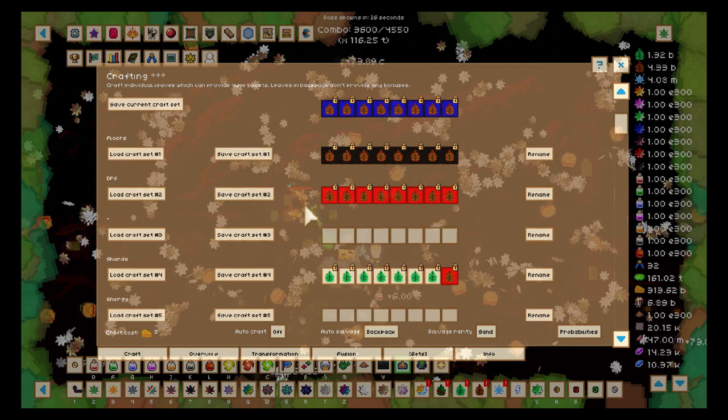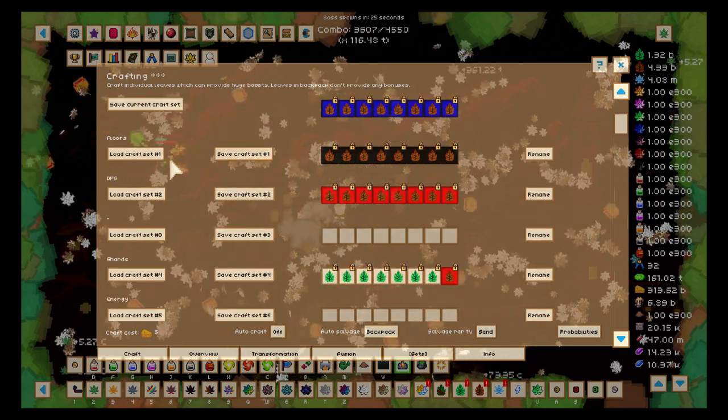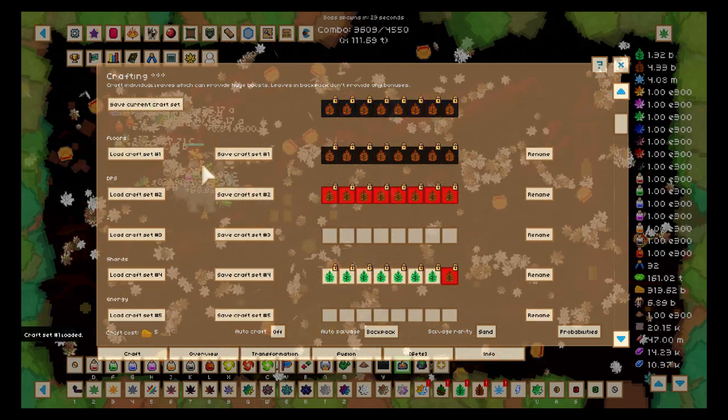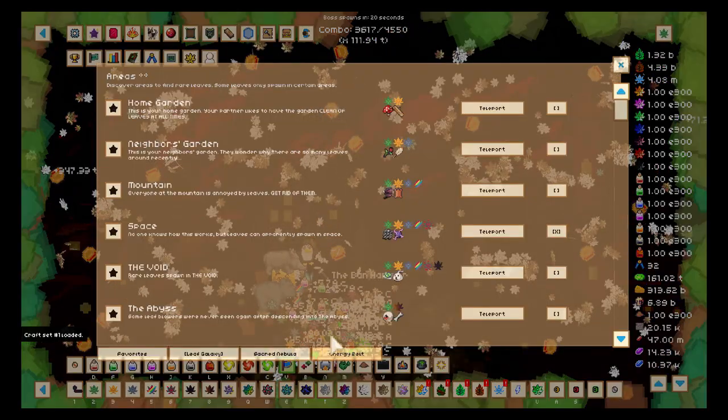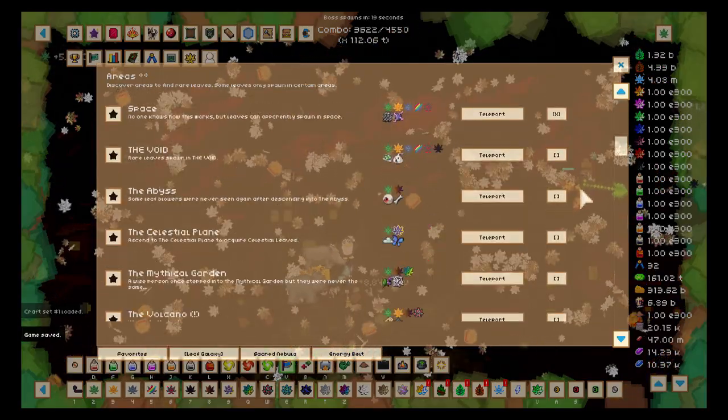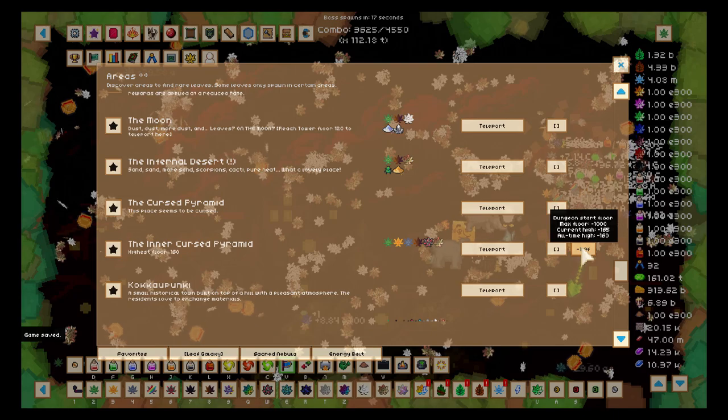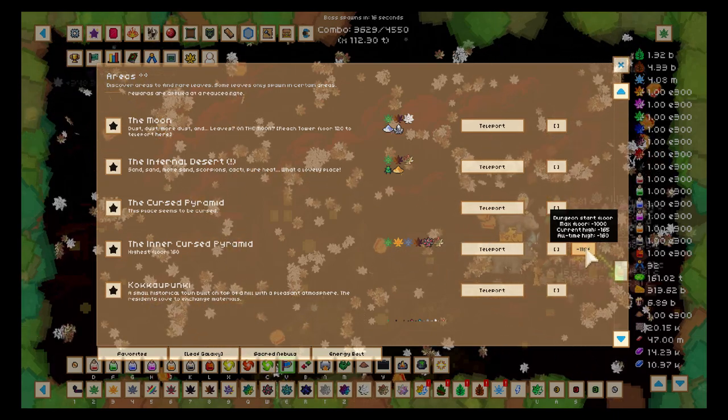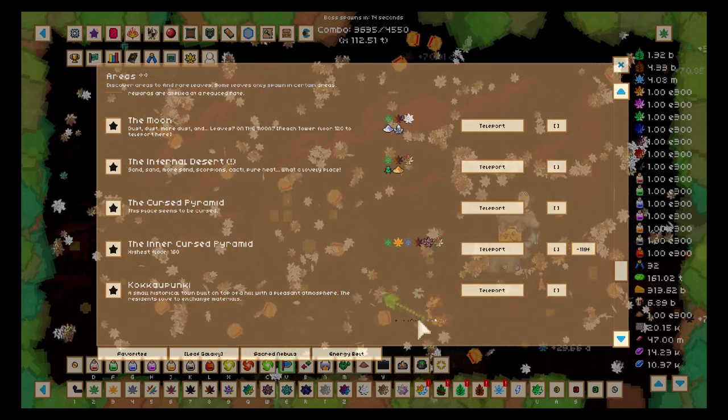Especially now that I do close to 900 essence per kill when I farm the witch, which I did a lot preparing for this episode. Now we're going to equip our floor set and I'm going to go in the pyramid and see how far we can go.